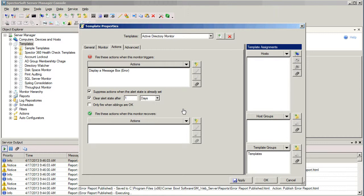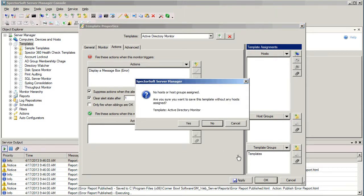In this case, we don't want to assign it right now, so we're just going to select OK, and we've now defined our template.